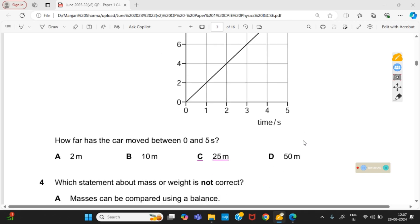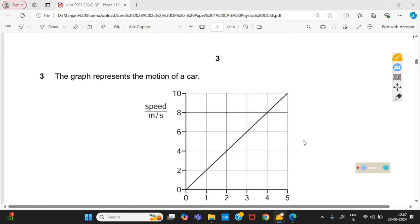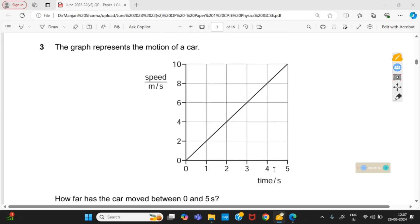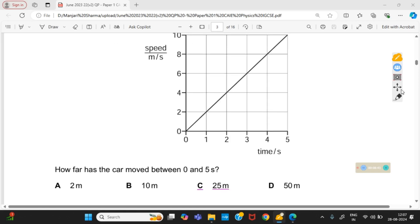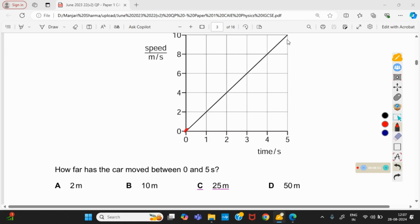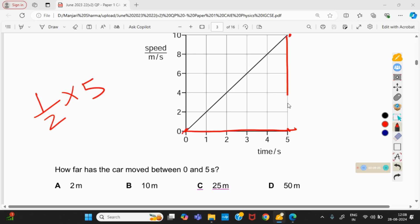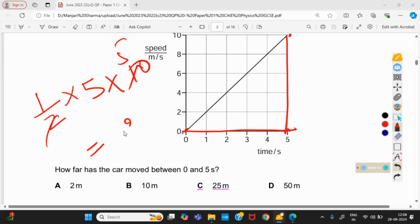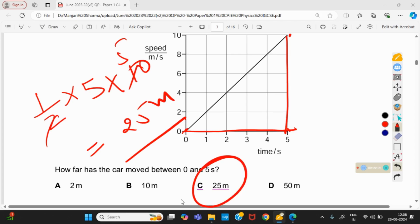The graph represents the motion of a car. How far has the car moved between 0 and 5 seconds? This is a speed-time graph, and we know that the area under a speed-time graph gives the distance traveled. We calculate the area between 0 and 5 seconds. The shape is a triangle, so area = ½ × base × height = ½ × 5 × 10 = 25 meters. Option C is right.